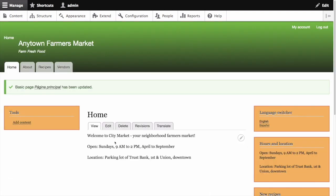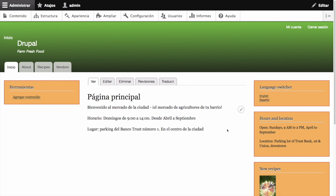View the site's home page and then click on Spanish in the language switcher block, or Espanol rather. You will now see the translated home page.